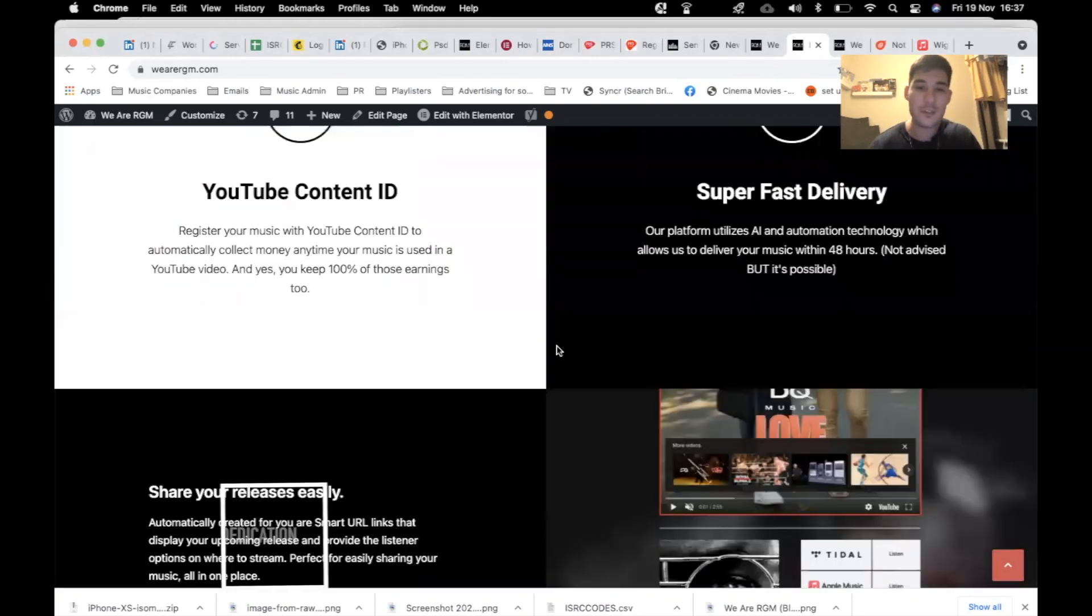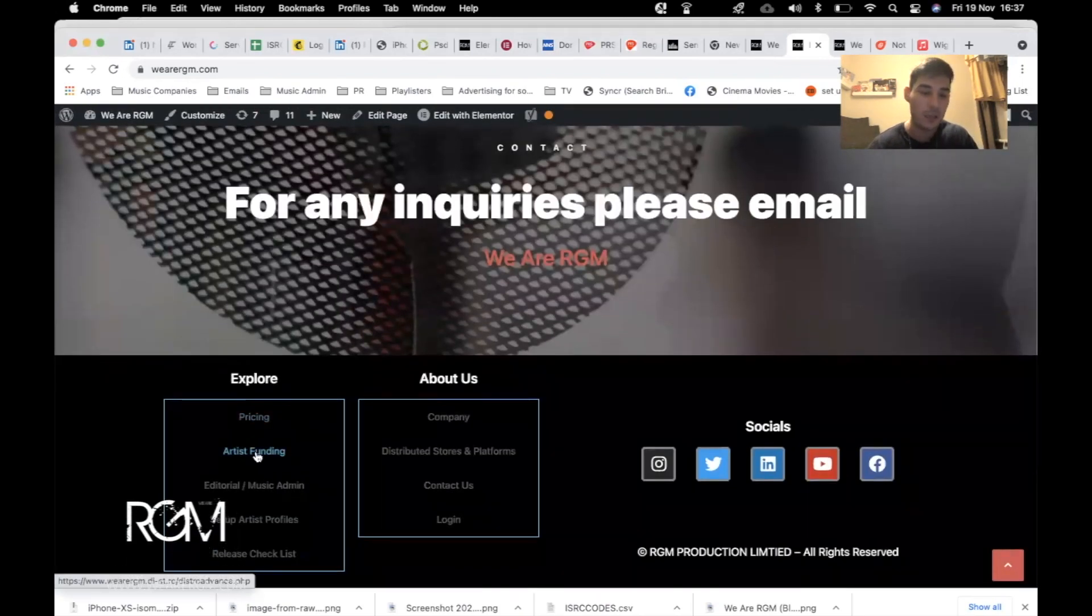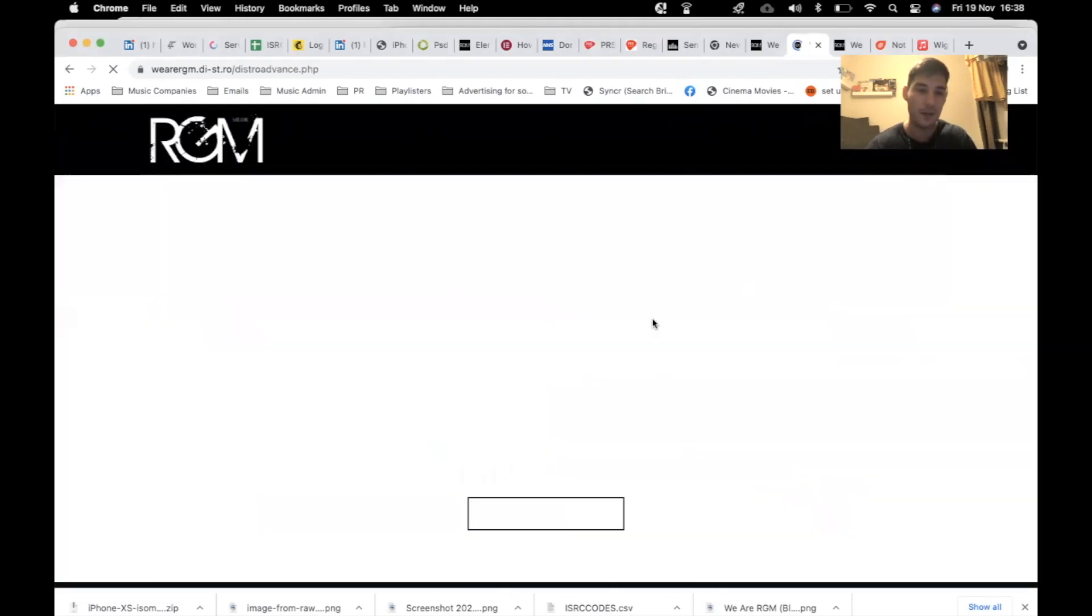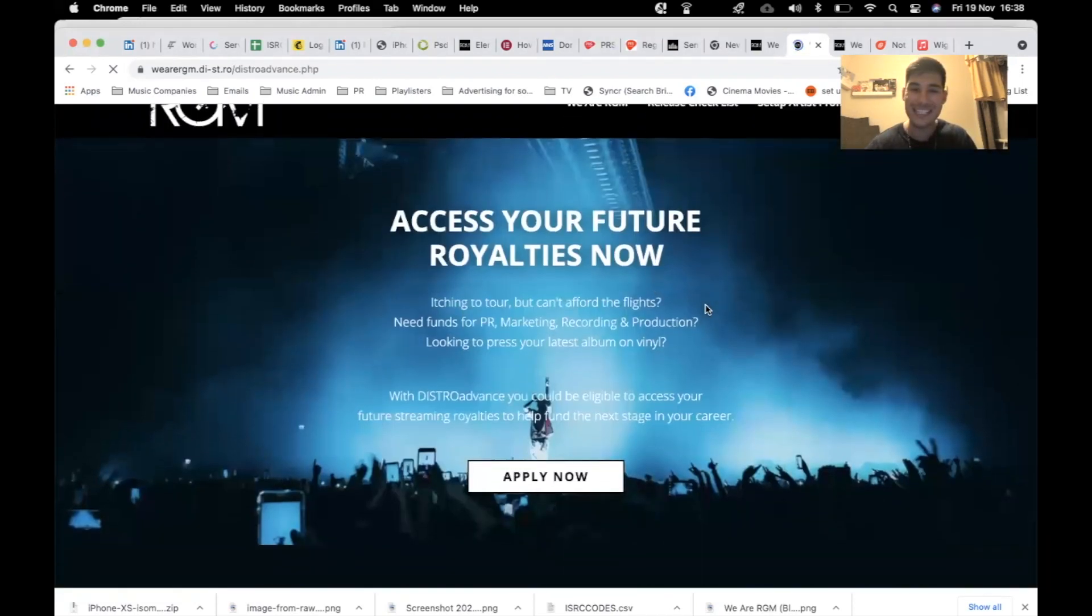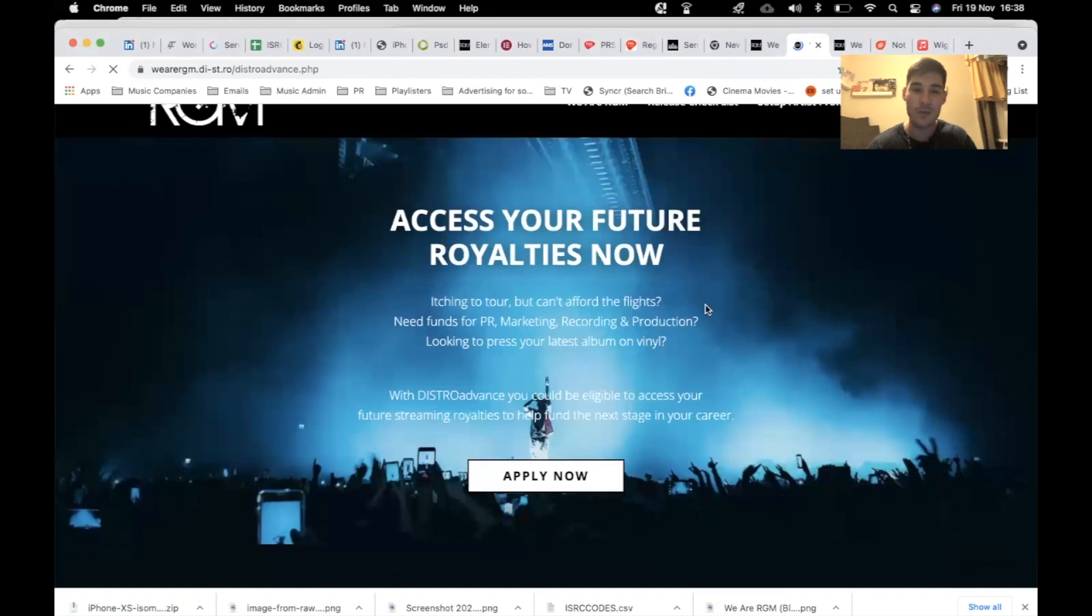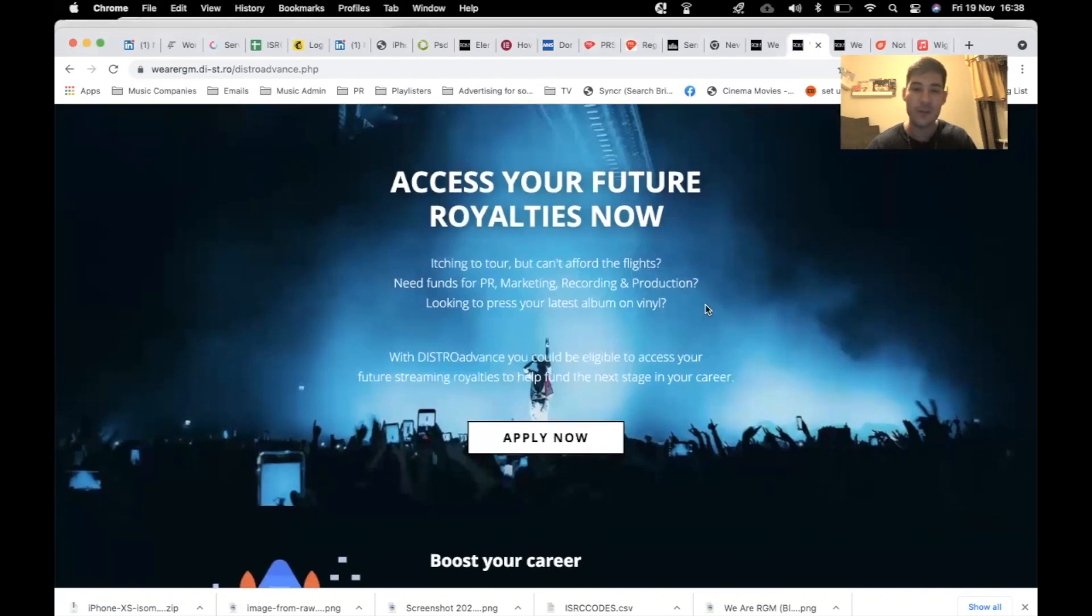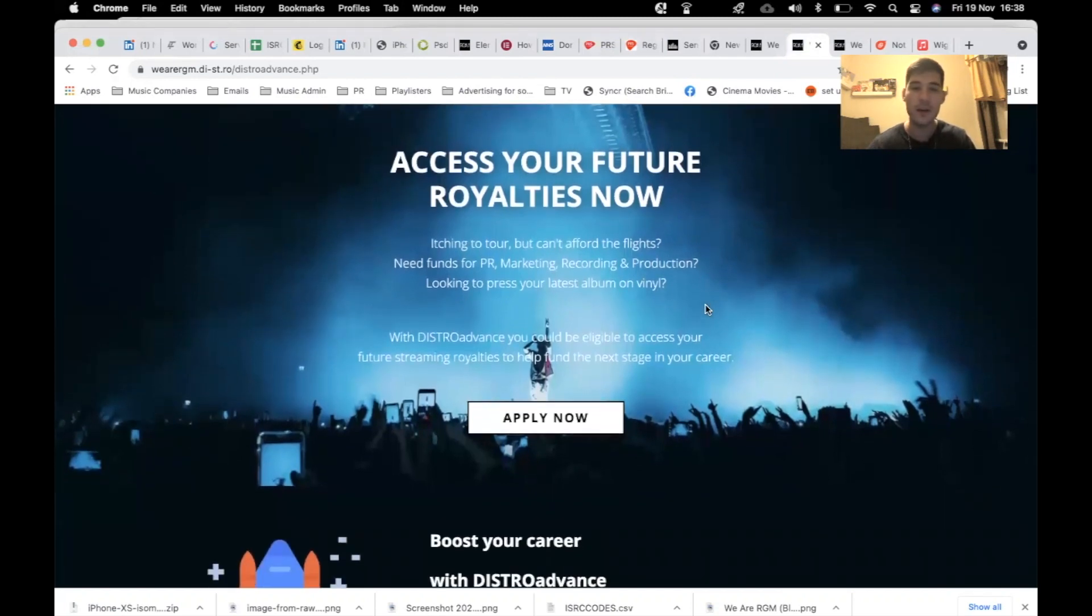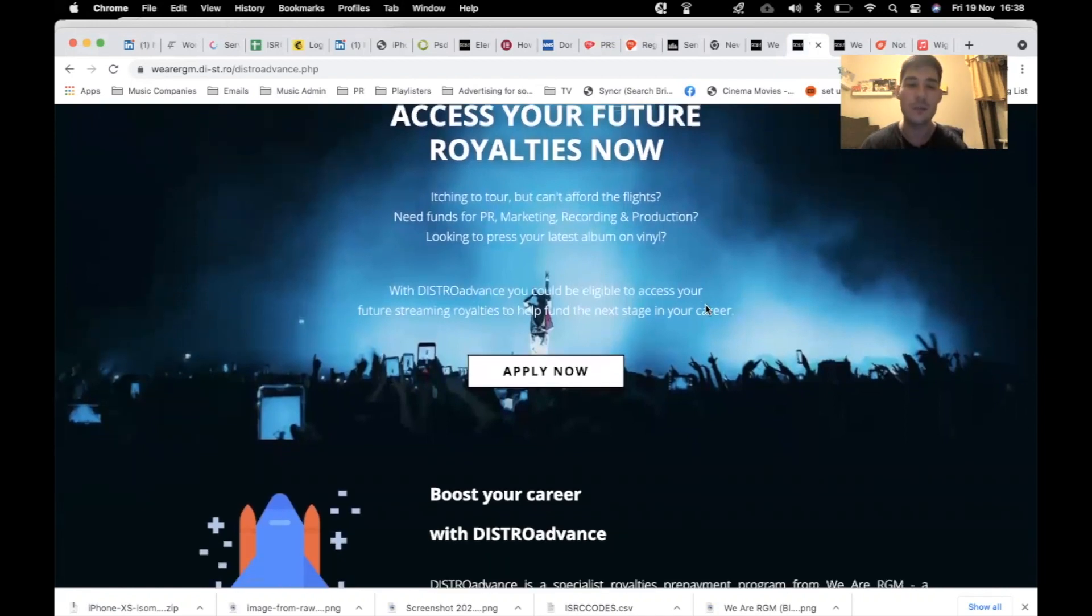All you have to do is scroll down to the bottom of wearergm.com. Artist funding. Access your future royalties now. Itching to tour but can't afford the flights? Need funds for PR, marketing, recording or production? Are you looking for some press?